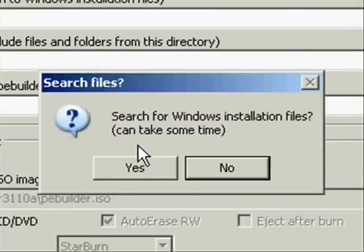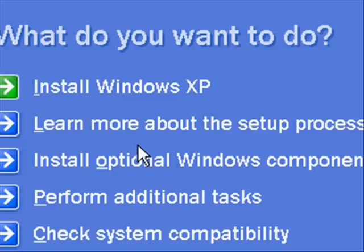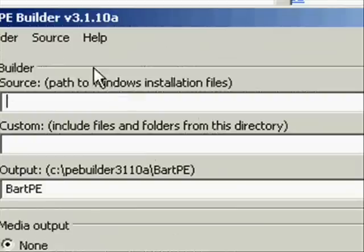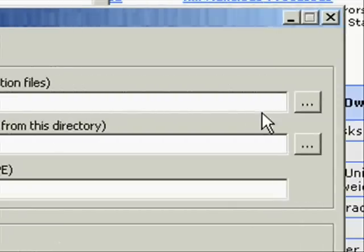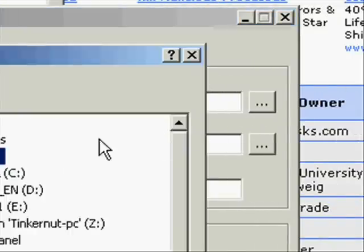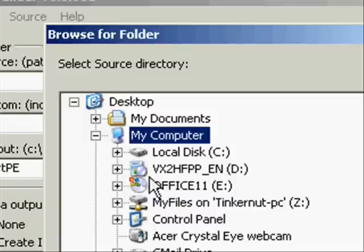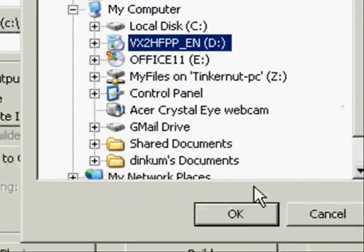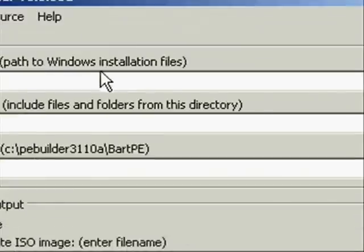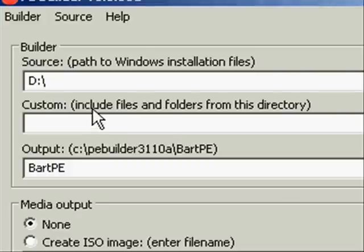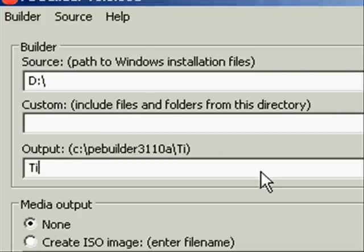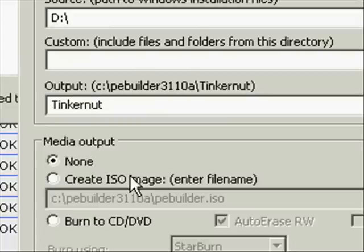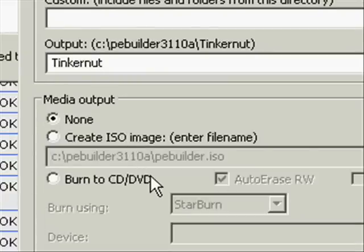Go ahead and start the program and then it's going to ask you to put in your Windows XP CD. So go ahead and do that. Then tell it where it's located, which obviously should be the CD-ROM drive. And then what you're going to do is just create a name for your project.